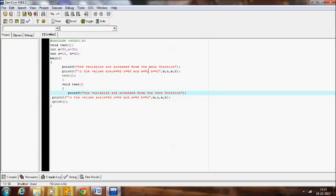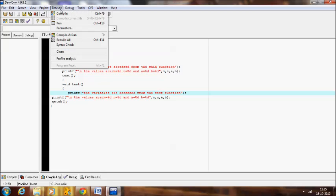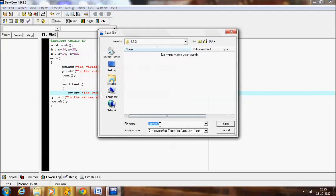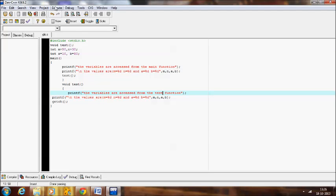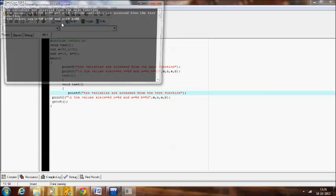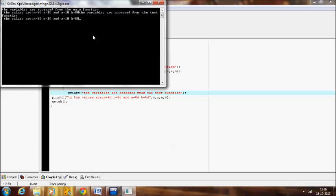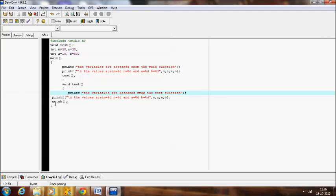So here m, n, a, b, these are the global variables. They are accessed within the main function as well as within the test function. Let me execute this. No errors are found. So here the variables are accessed from the main function. The values are m equal to 50, n equal to 30, a equal to 10, and b equal to 80. And next the variables are accessed from the test function, the value will be same.